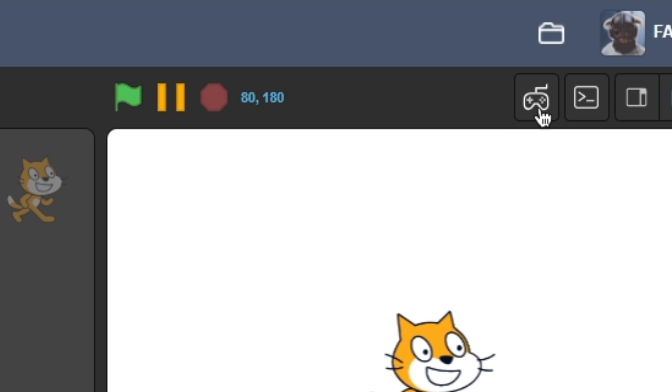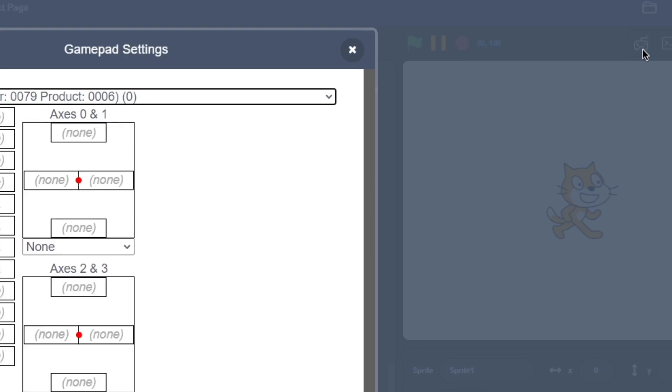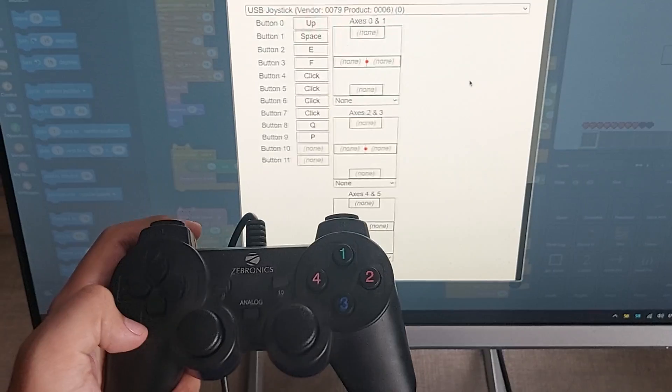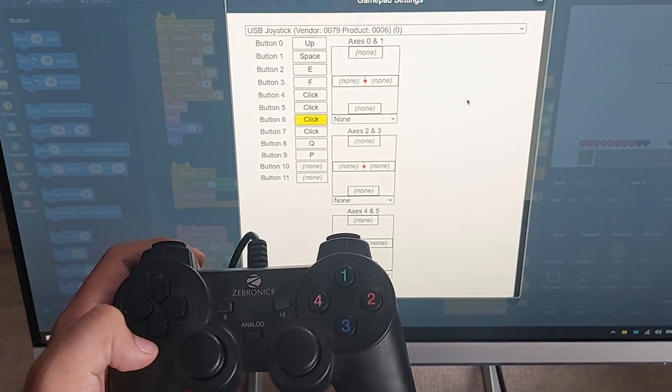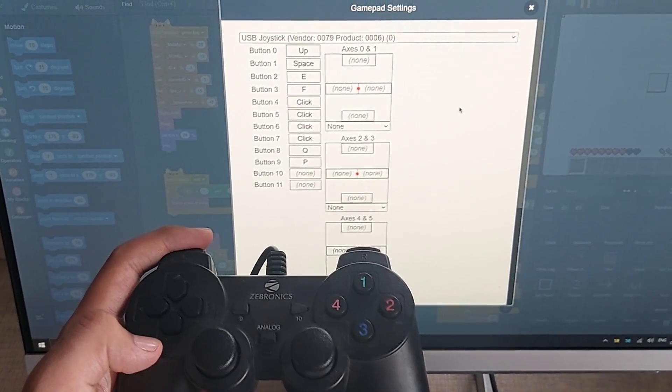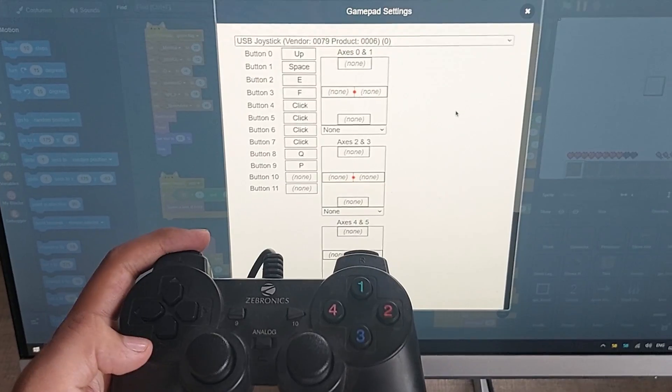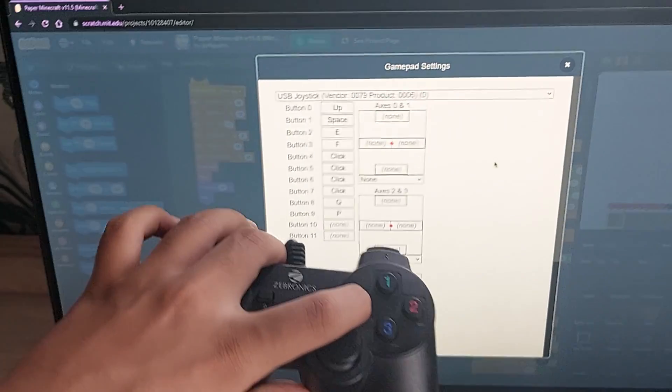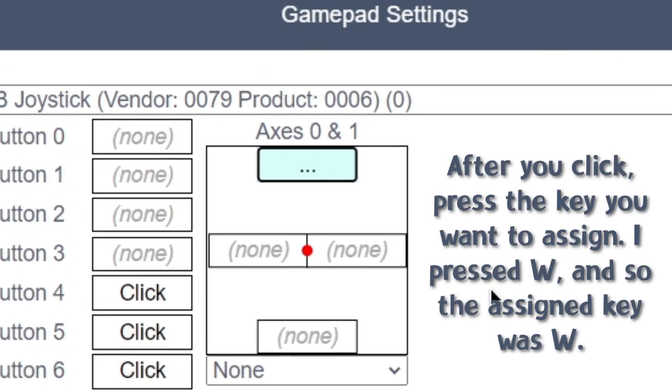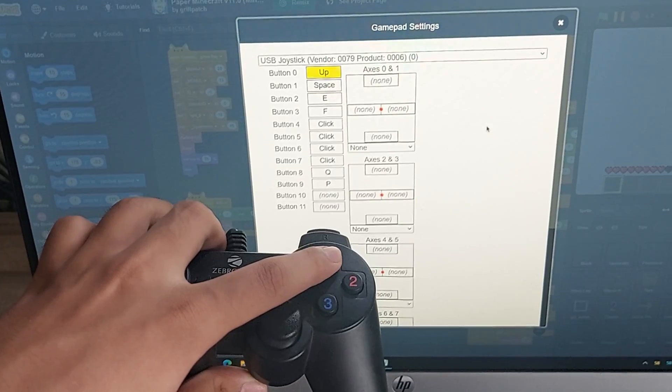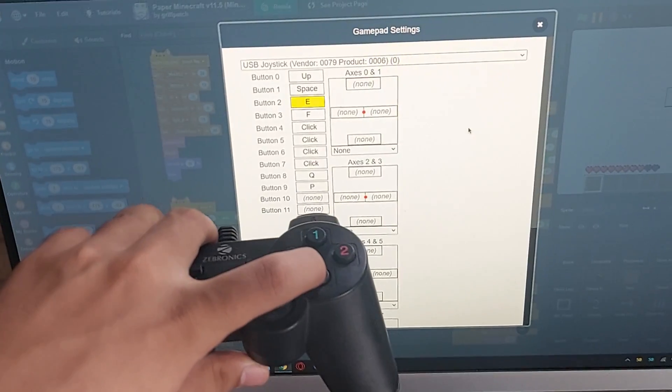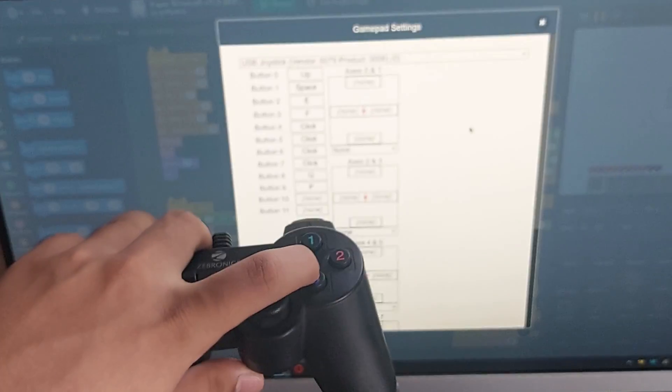Click on the gamepad icon and you'll see this configuration window. Now simply move the joysticks and press buttons and see what turns yellow. The boxes turning yellow are the areas where you have to click and assign a key. The controller button that makes a particular box yellow will work as the assigned key.